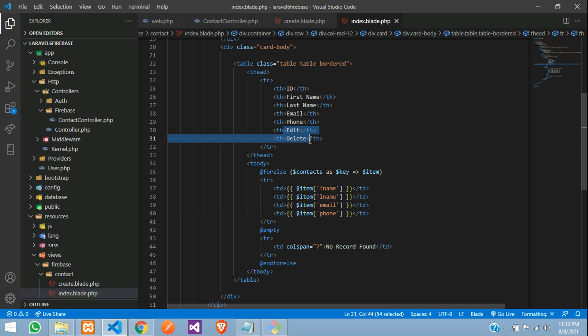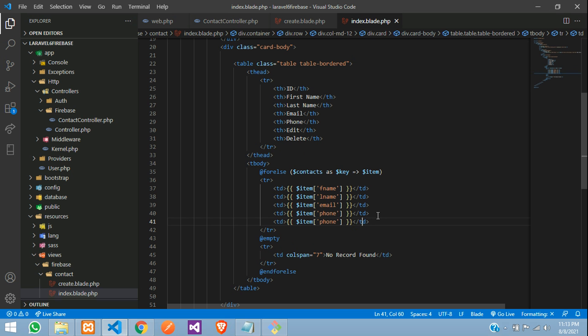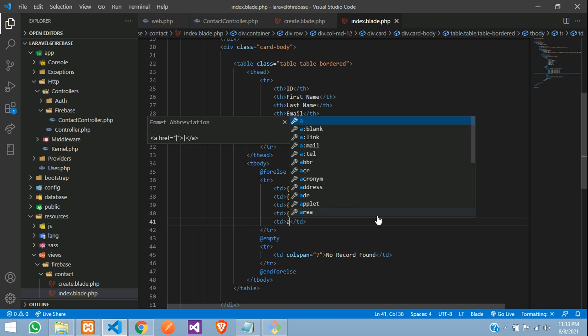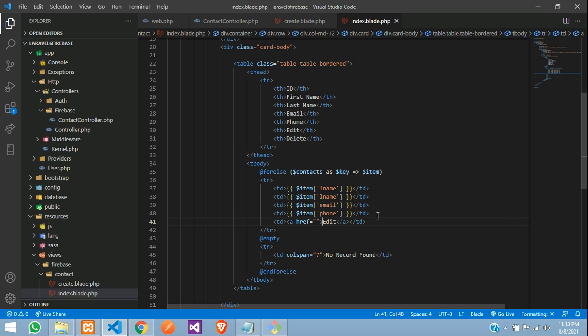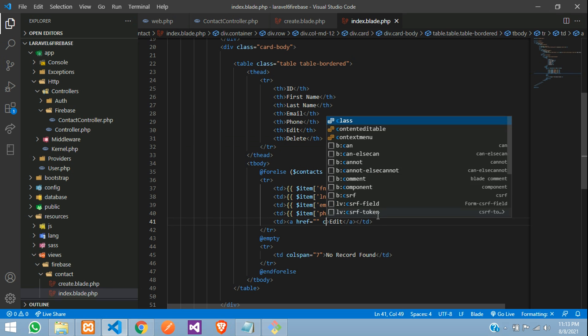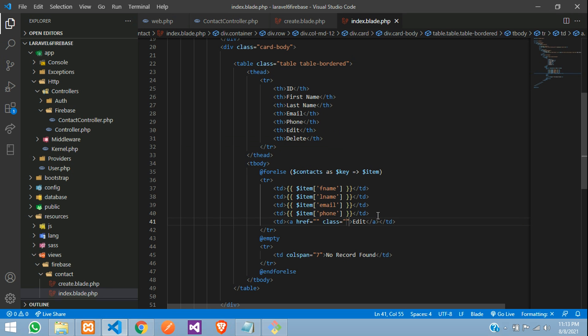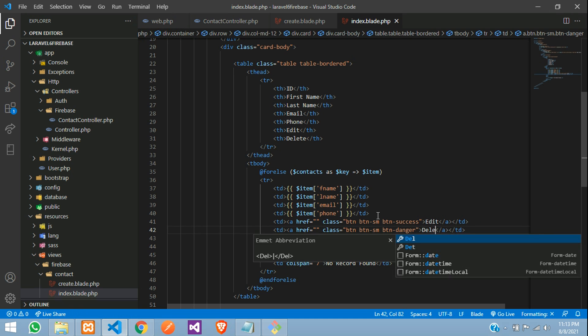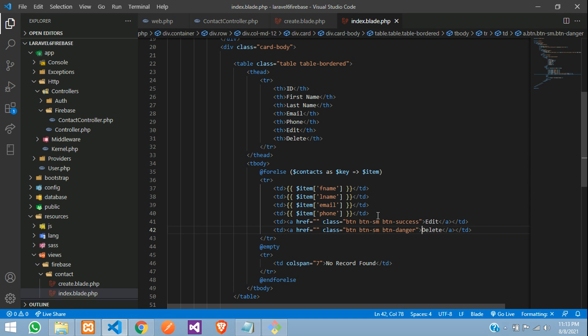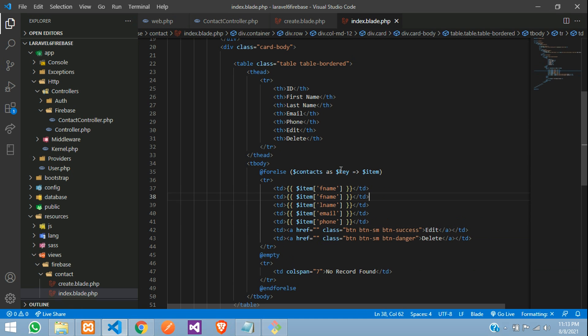And then you need to edit and delete. So let's copy and paste and give a tag with edit. Design this button, button small, button success. Copy and paste, make this to danger, which this will be a delete button. And one thing we forgot, that is your key. Done.